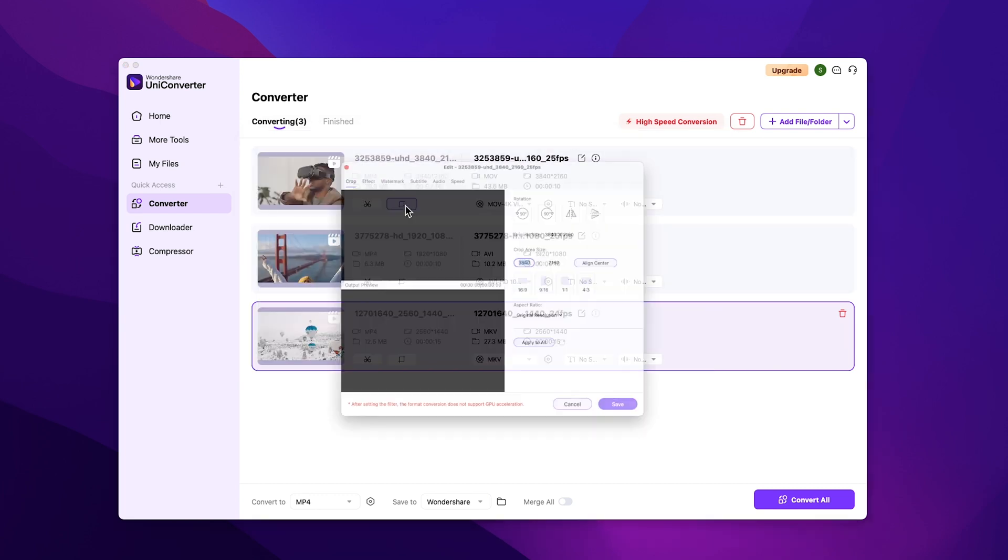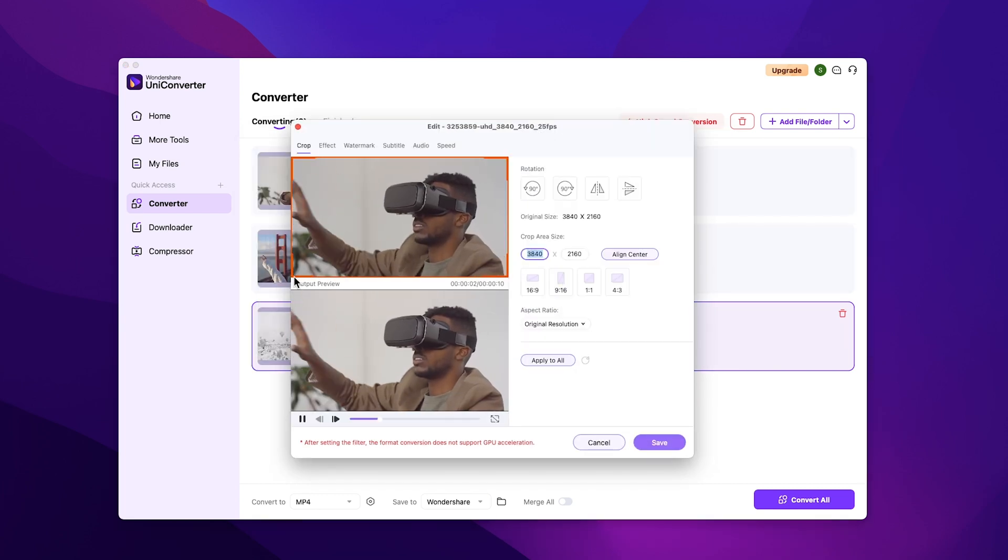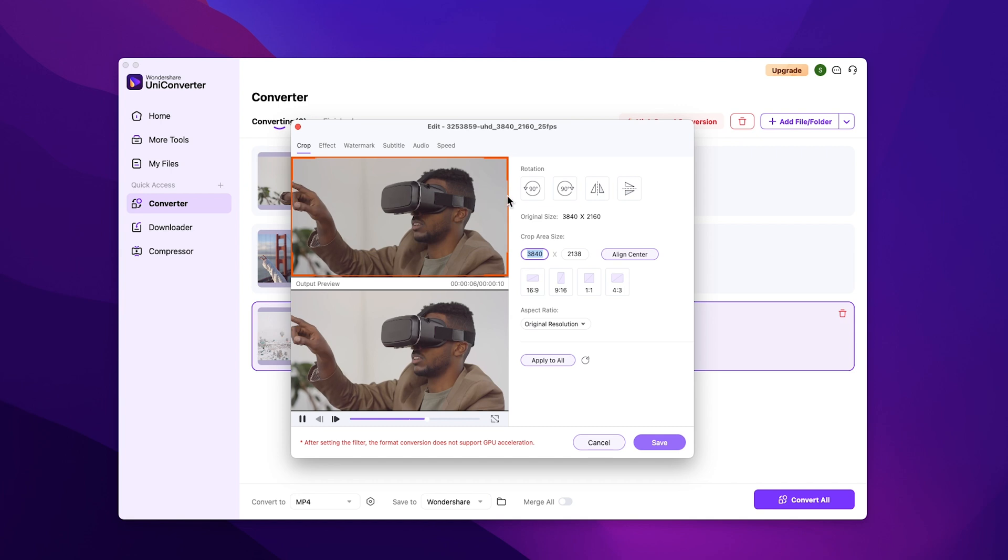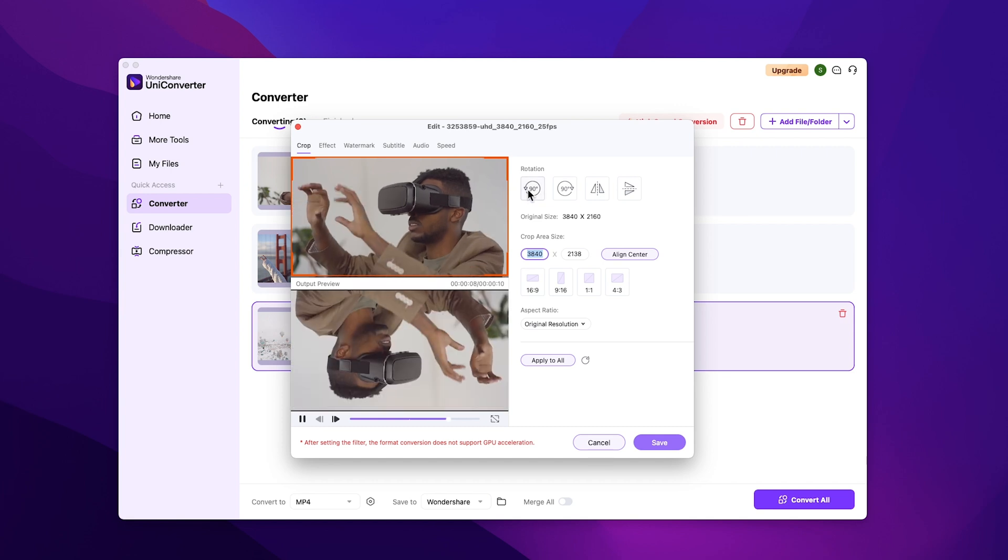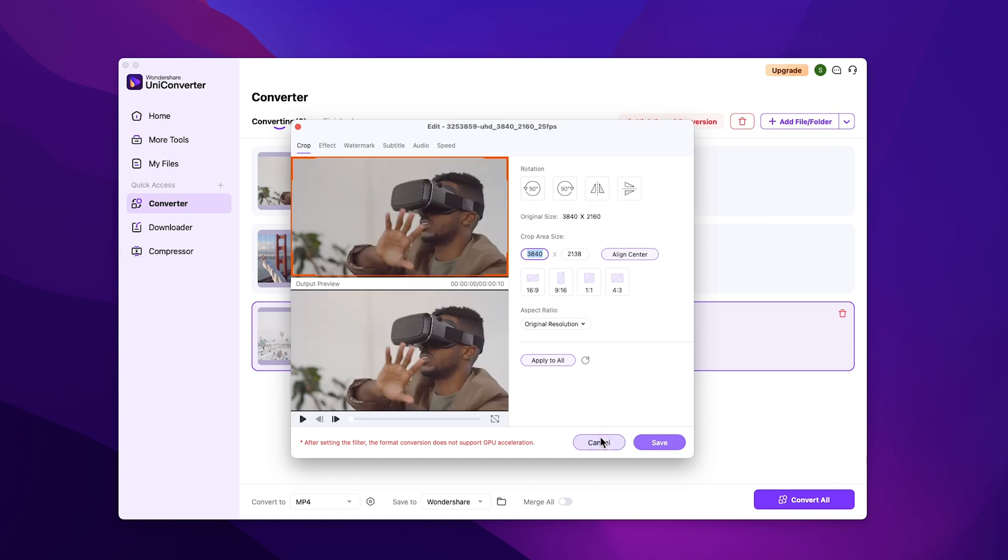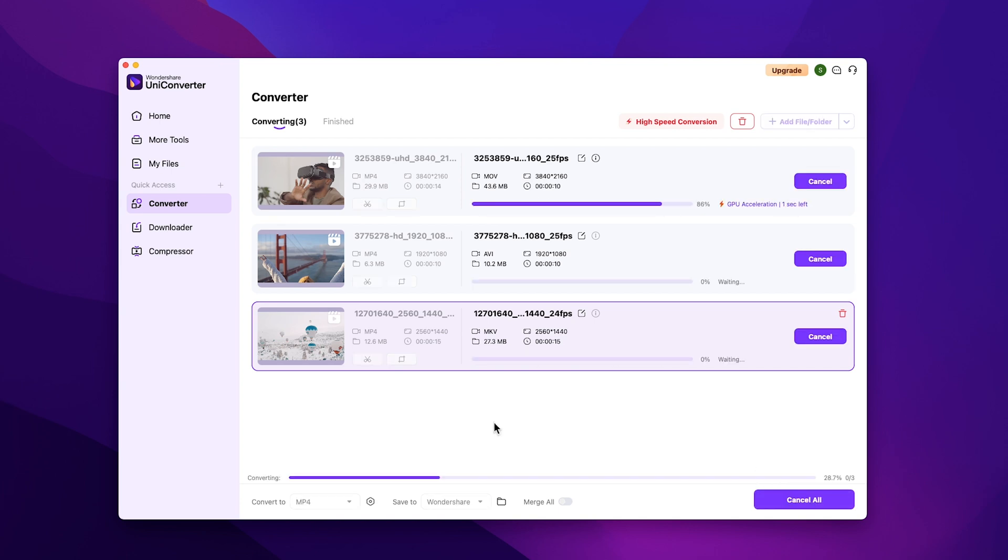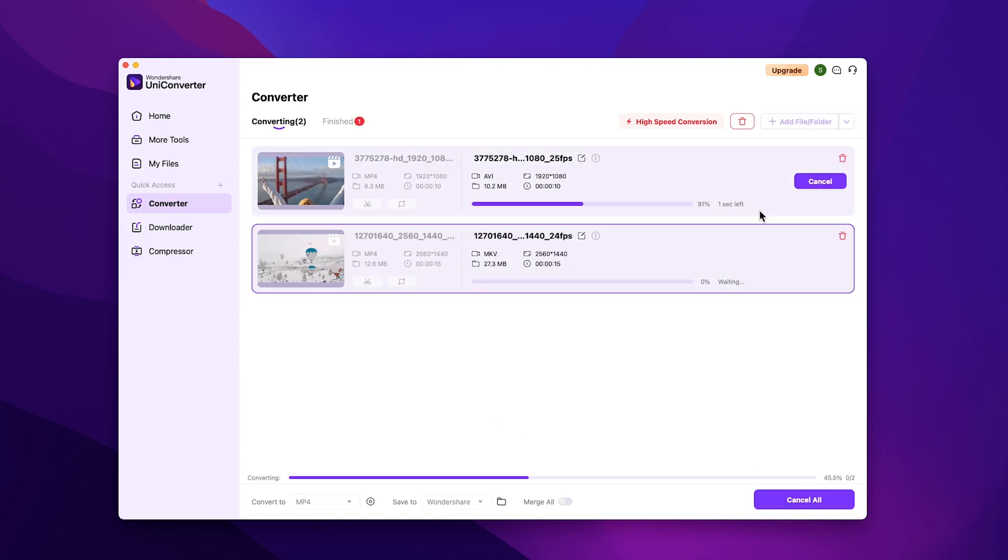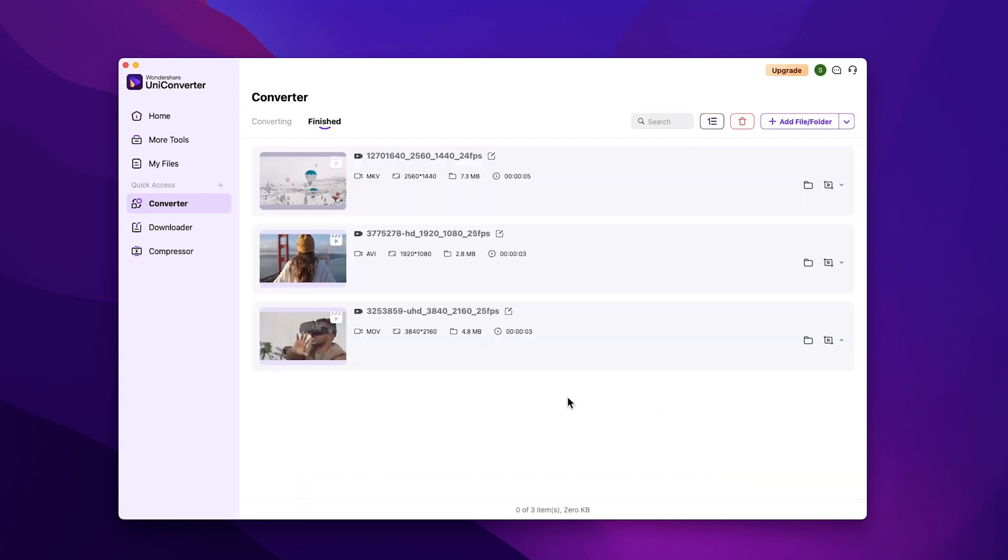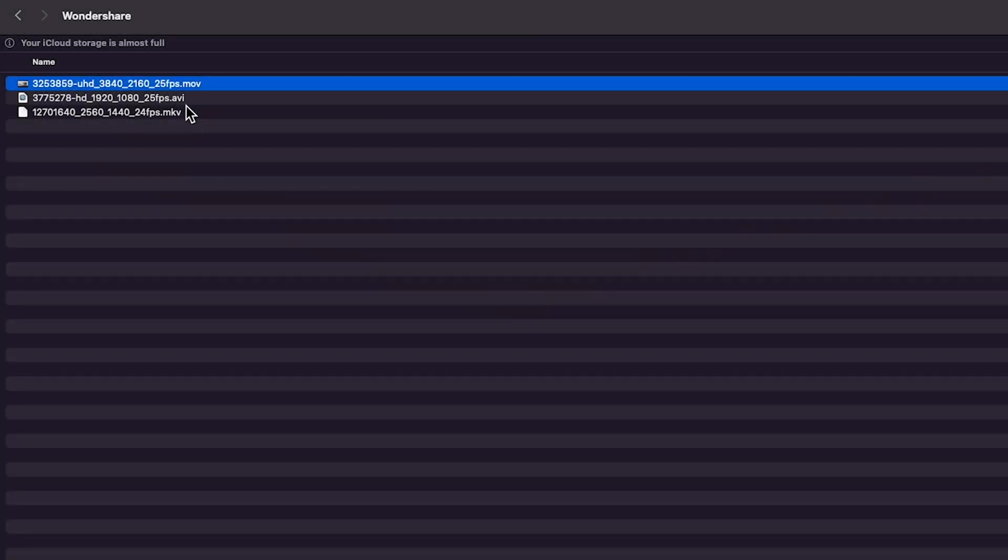You can also use the crop tool to crop your video to your desired ratio. There are other features as well, like flipping the image or rotating it. After you have made all the changes, just hit convert all, and all of your videos will be converted. With the help of GPU acceleration, the video conversion speed will be a lot faster than other converters online. Here you can see your converted files. As you can see, all the videos have been converted to my desired video codecs.